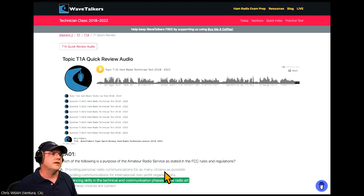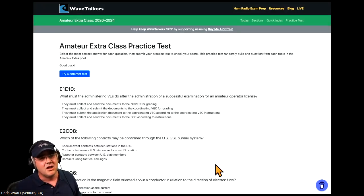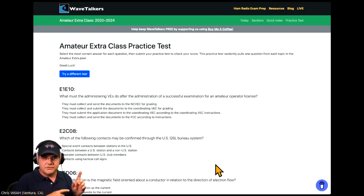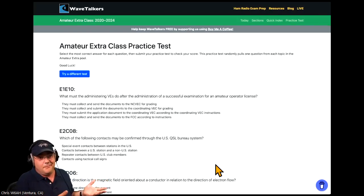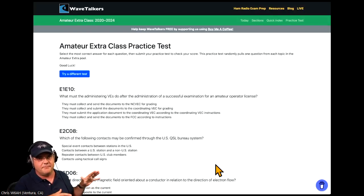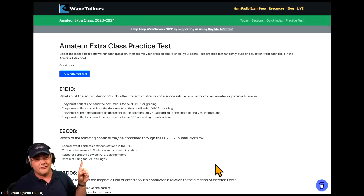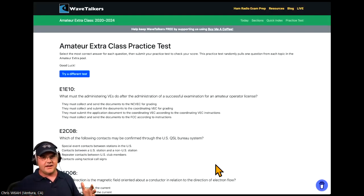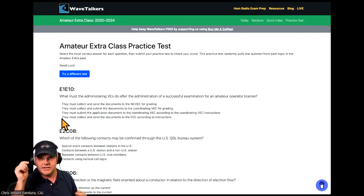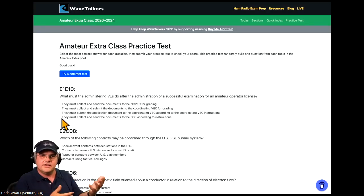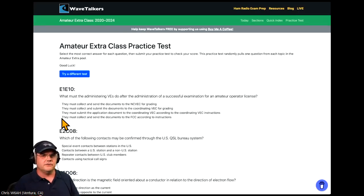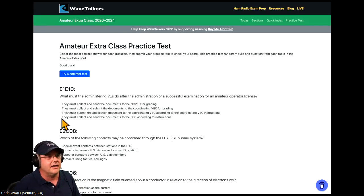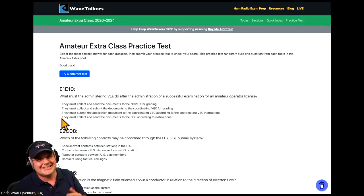I also wrote a mini web application for testing. You can access all three exams — they're completely free. You can try a different test and it'll dynamically generate a brand new test formatted correctly. You click the correct answers, hit submit, and it highlights correct and wrong answers and tells you your score. That's pretty much what Wave Talkers was for about the first year and a half — basically a study guide that I was constantly refining.